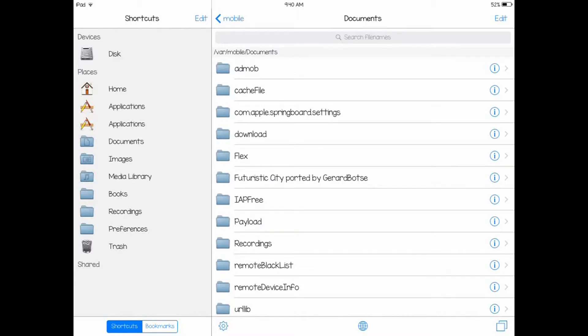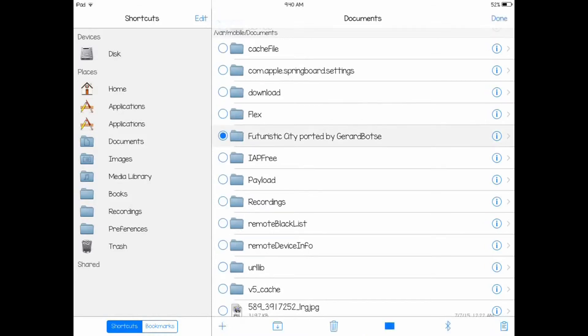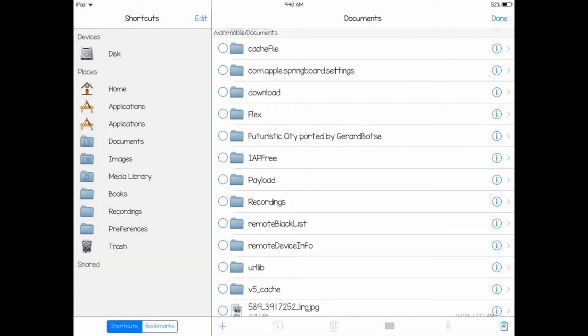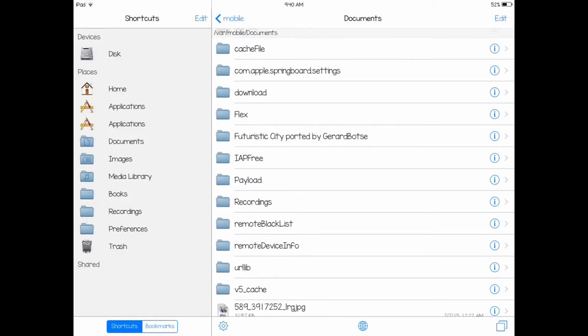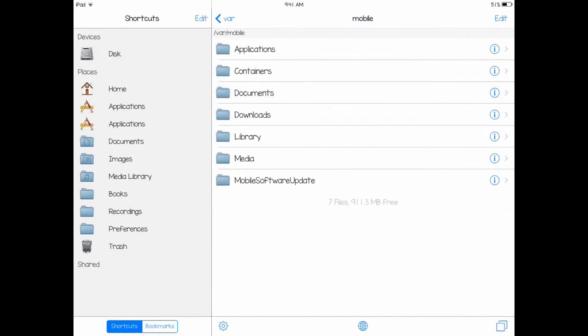You find the folder. Here it is, Futuristic City ported by Jurner and Boxy. So you hold that down, click select. See in the bottom, all the way in the bottom right, see that clipboard thing right there. Tap that and you press cut. Make sure you press cut. Once you press cut, on the top right you press done. And on the left thing right here, where it says mobile, click on mobile. Go to mobile.